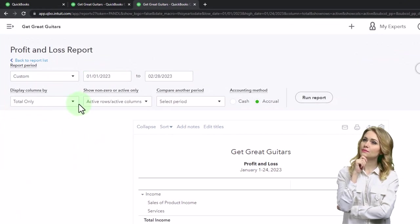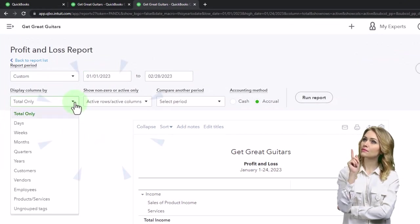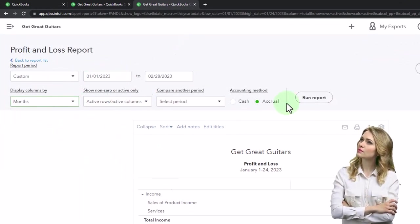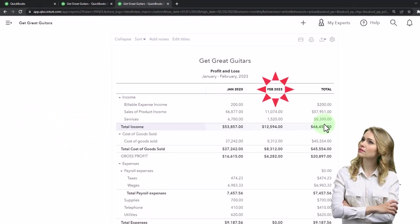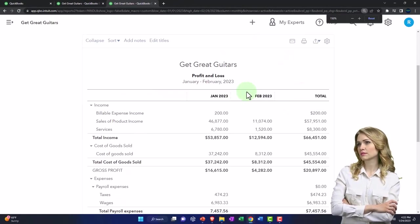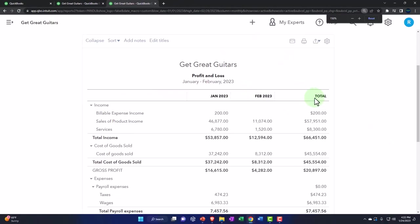01/01/23 to 02/28/23. I'm going to change it from total to month by month, so we can see the side-by-side Jan, Feb, Total year to date.